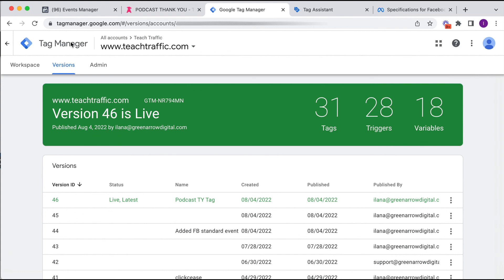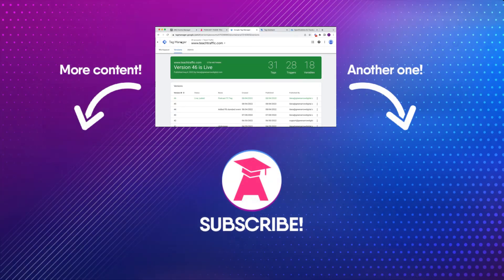And there we have set up the other form of conversion tracking. Those are the two methods for setting up conversion tracking in Facebook. If you like this video, be sure to hit the like button and subscribe to my channel for more awesome videos.